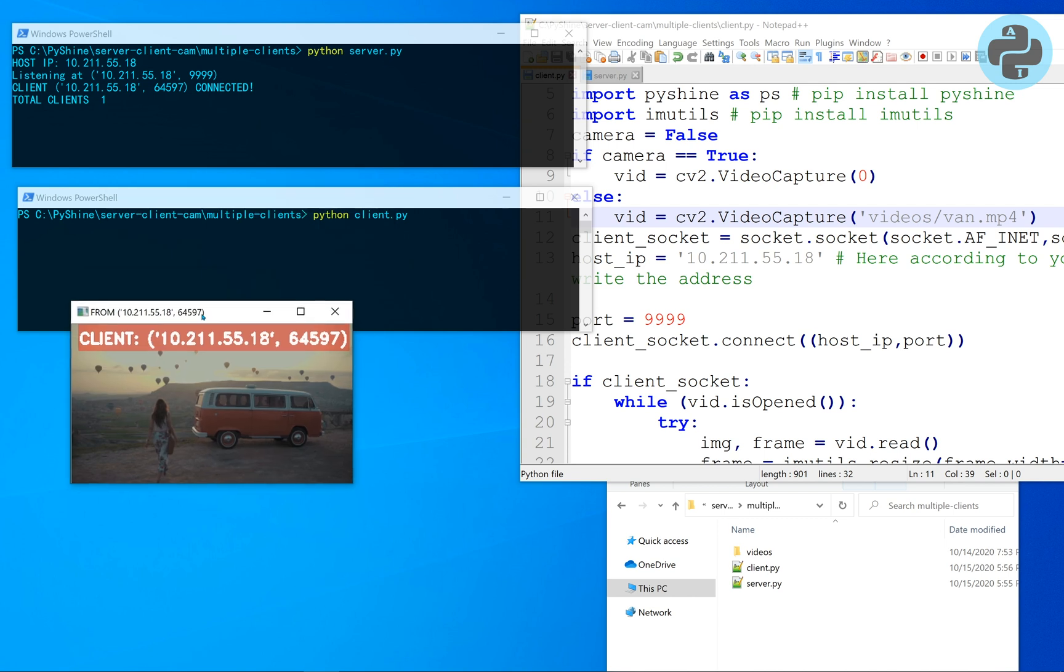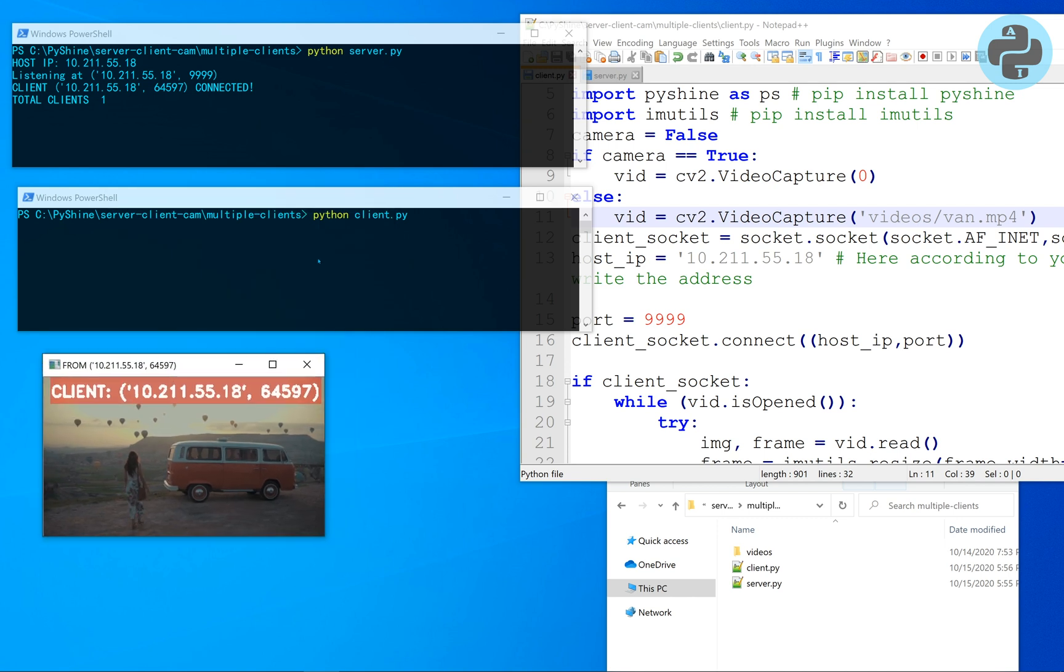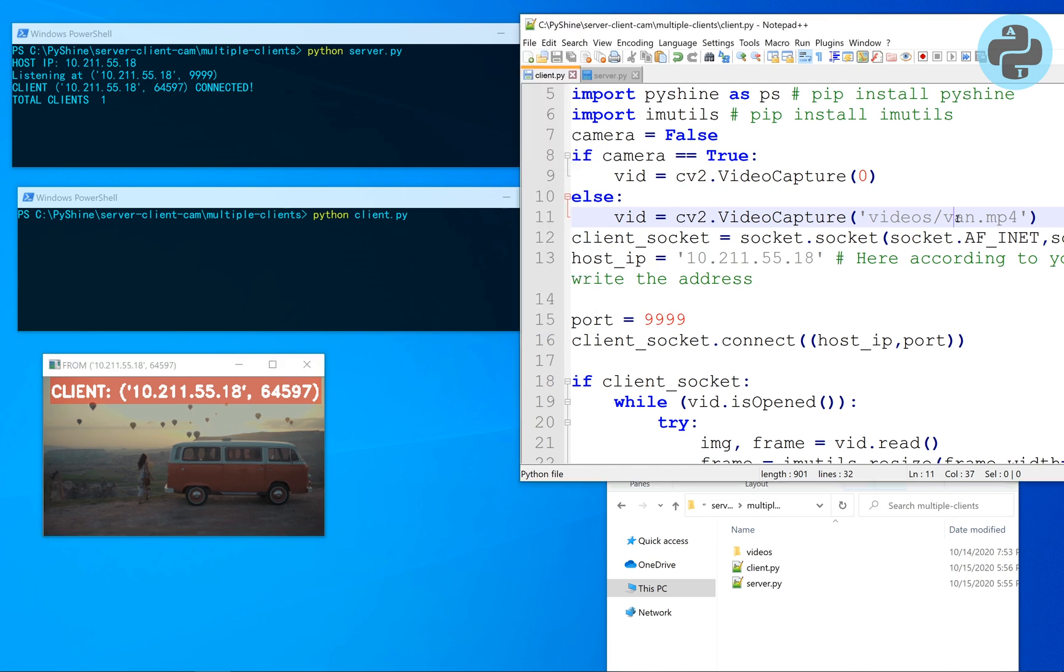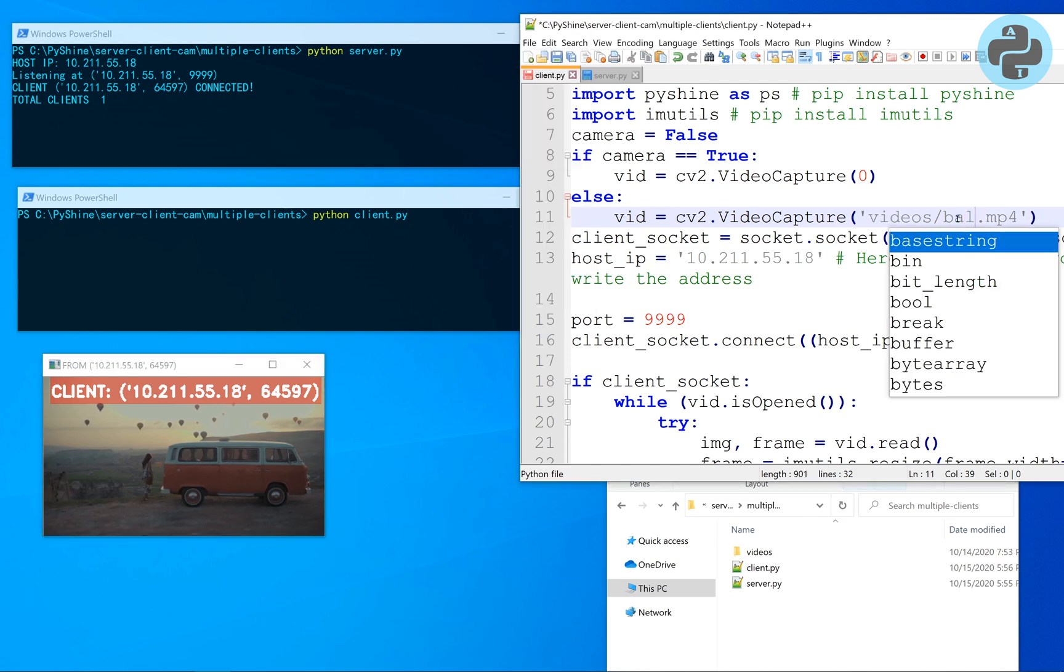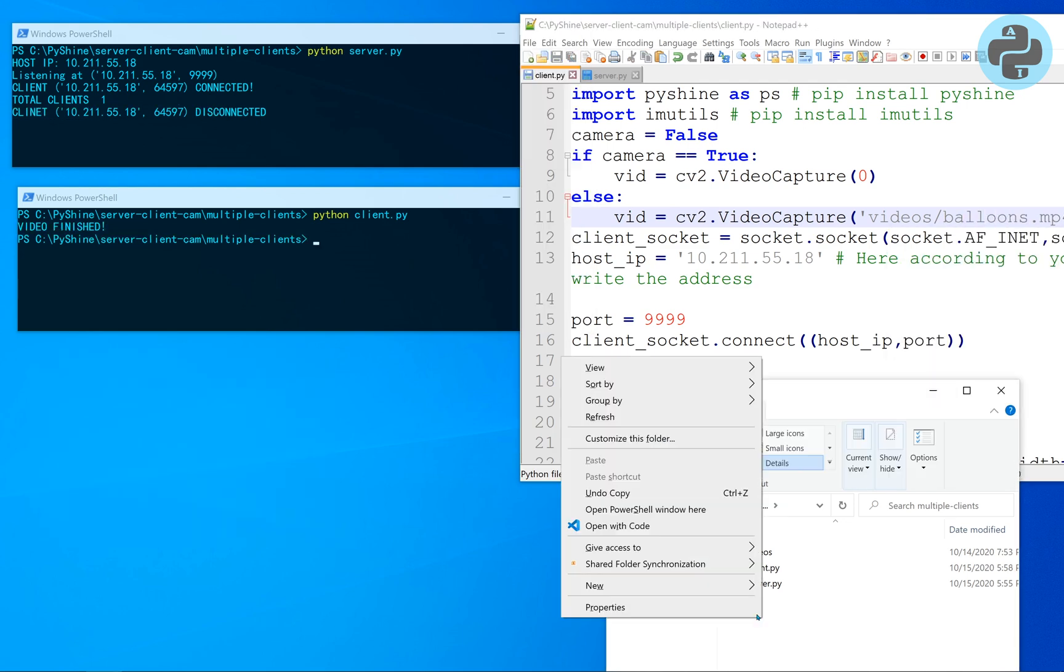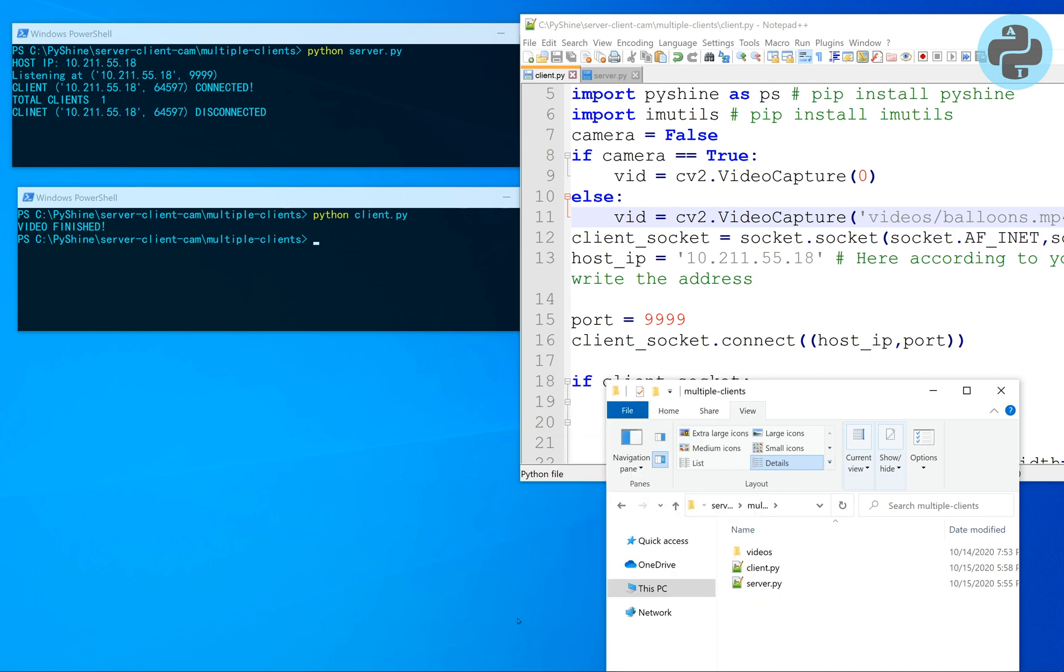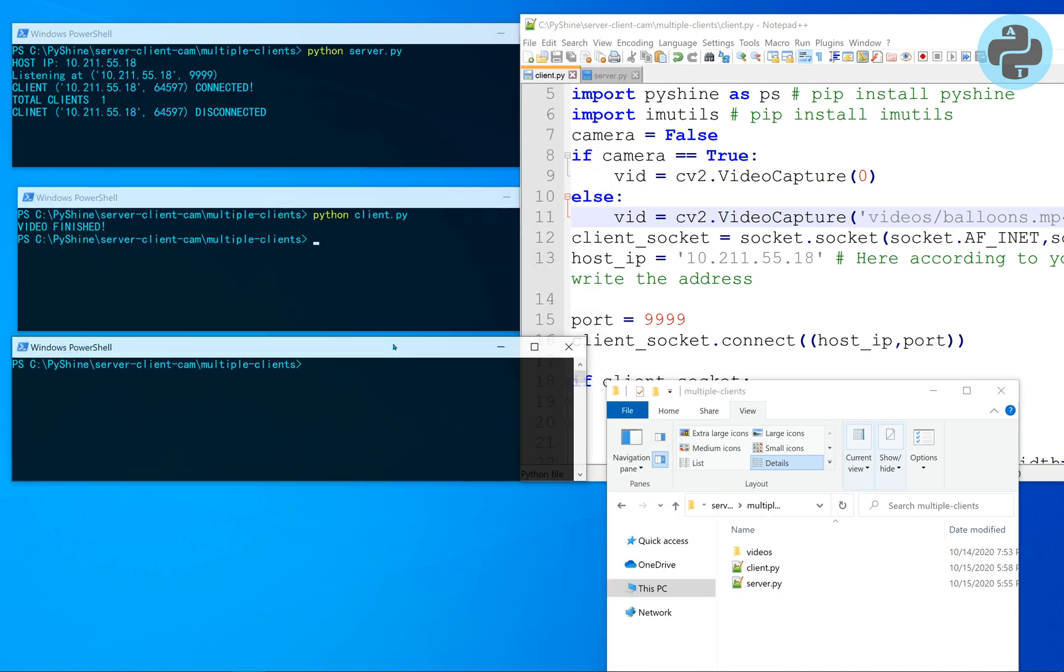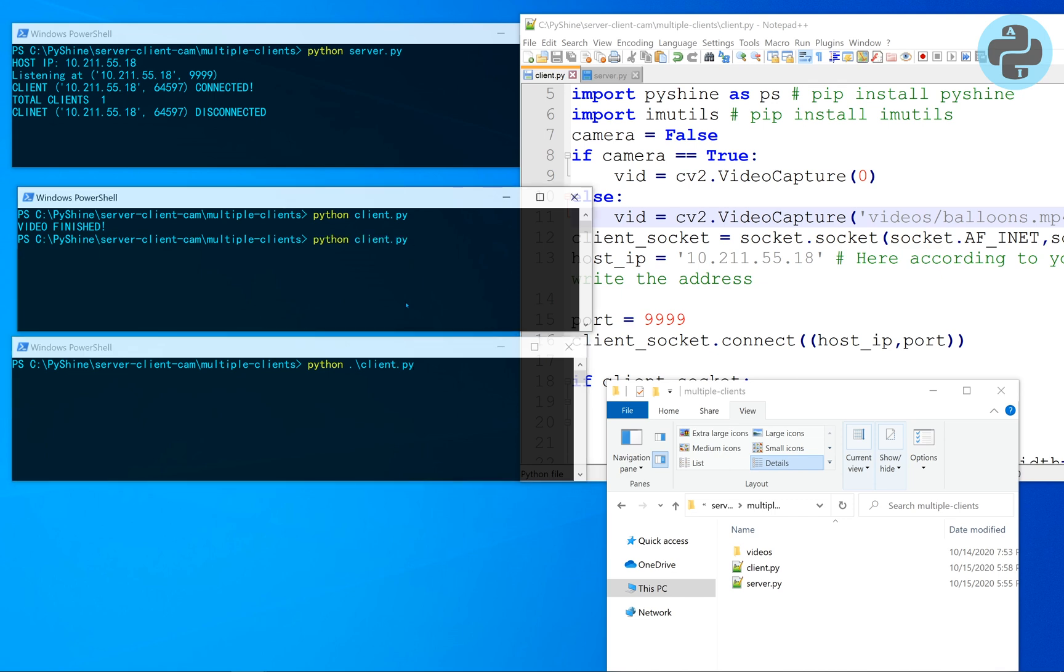As you can see, the server is running the video of the client. The text is displayed as a formatted string with a dark-red background. Once the video is finished, the server shows message client disconnected and the client shows video finished.